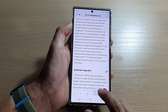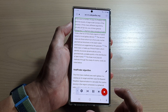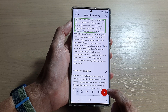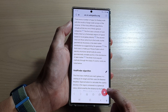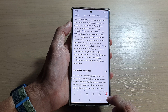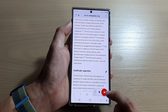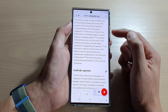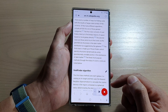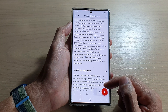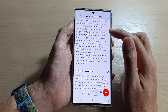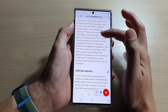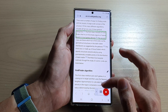Now if I just tap on the play button, it will try to read text from the top of the page all the way down to the bottom. But I can also ask it to read text on a specific part of the screen.